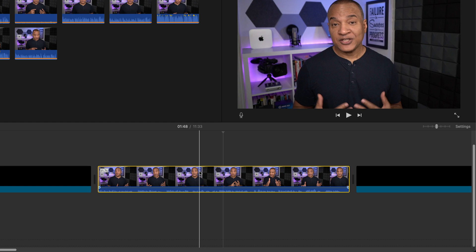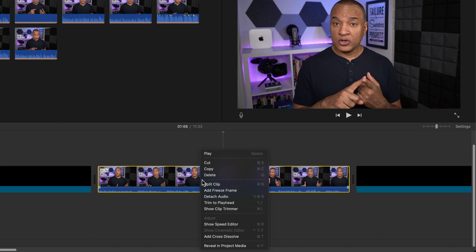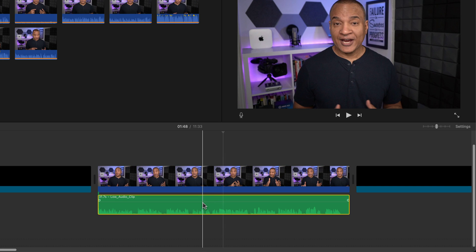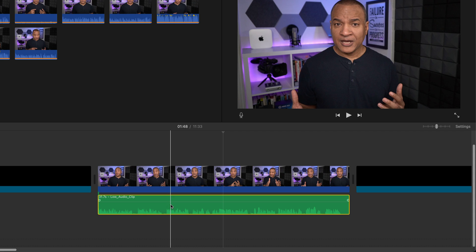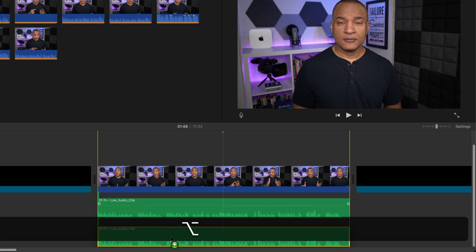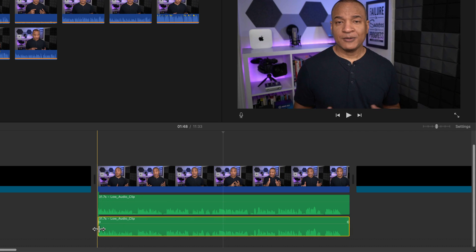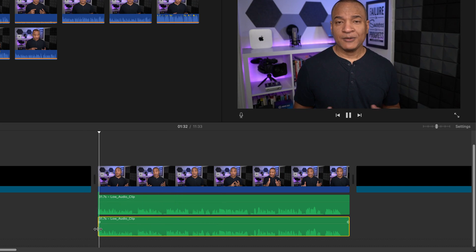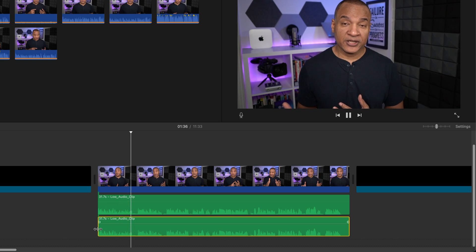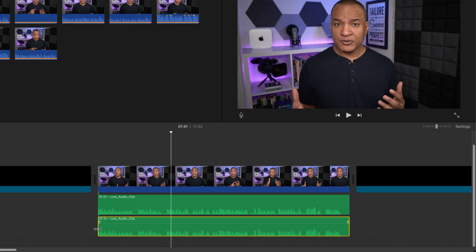If applying auto loudness and raising the volume all the way to max still doesn't give you enough volume, you can use a little audio trick called doubling. Select the clip with the super low audio, right-click or Control-click on it and select 'Detach Audio.' The audio track is now separated from the video. Then select the audio track and, while holding the Option key, click and drag it down to create a duplicate audio track placed below the original. Now you've doubled the audio, which increases the volume. Just be careful not to make the clip too loud — use your ears to match the volume of the rest of your project.